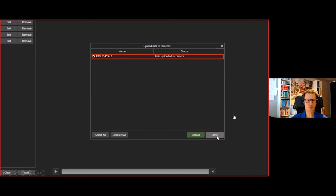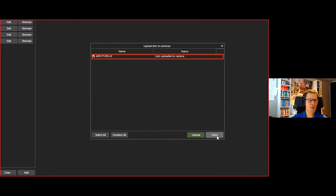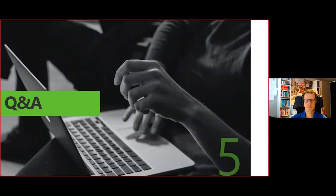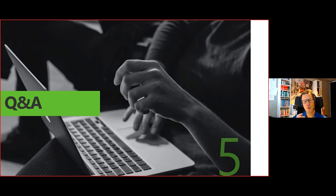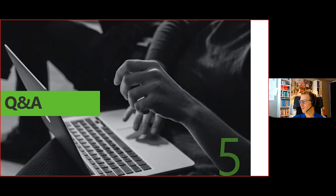That concludes the demo — simple but sophisticated. We're now moving to the Q&A session. I've shown you scenarios, the main features, and how to manage plates, lists, and uploads. I'm eager to hear your questions.